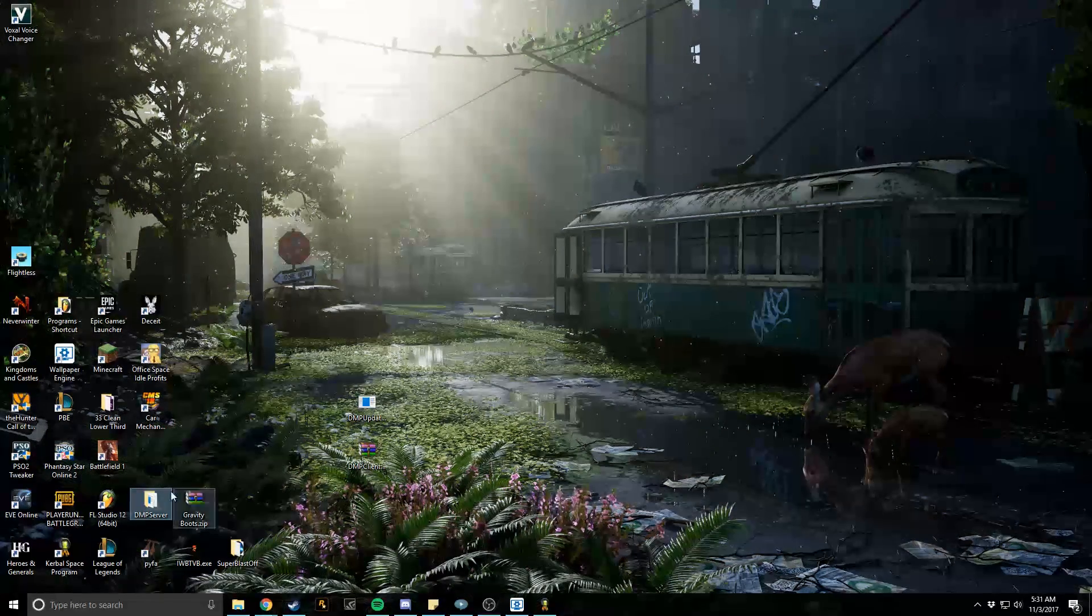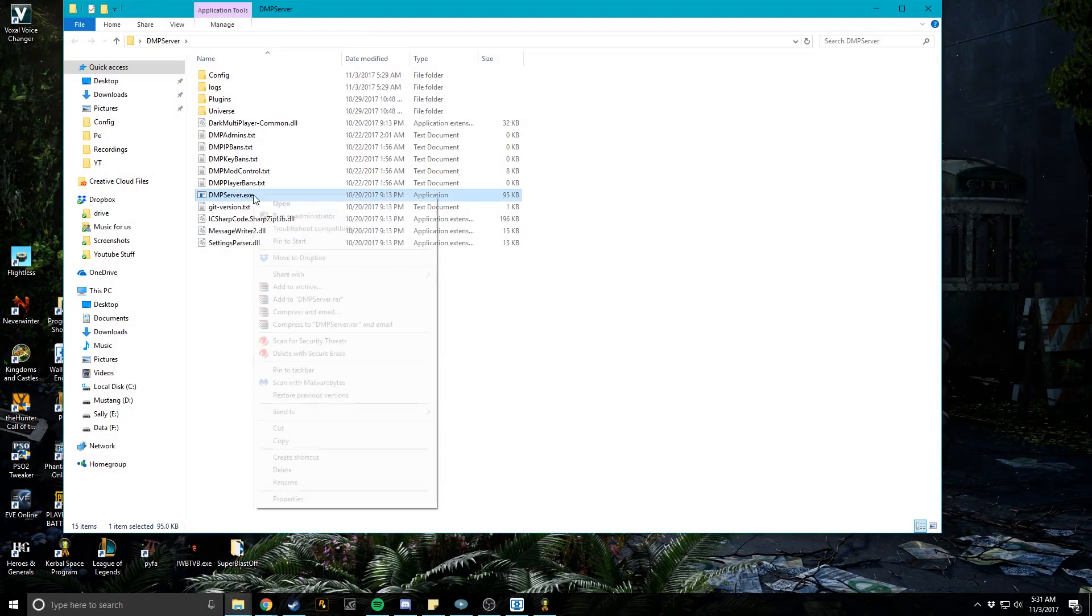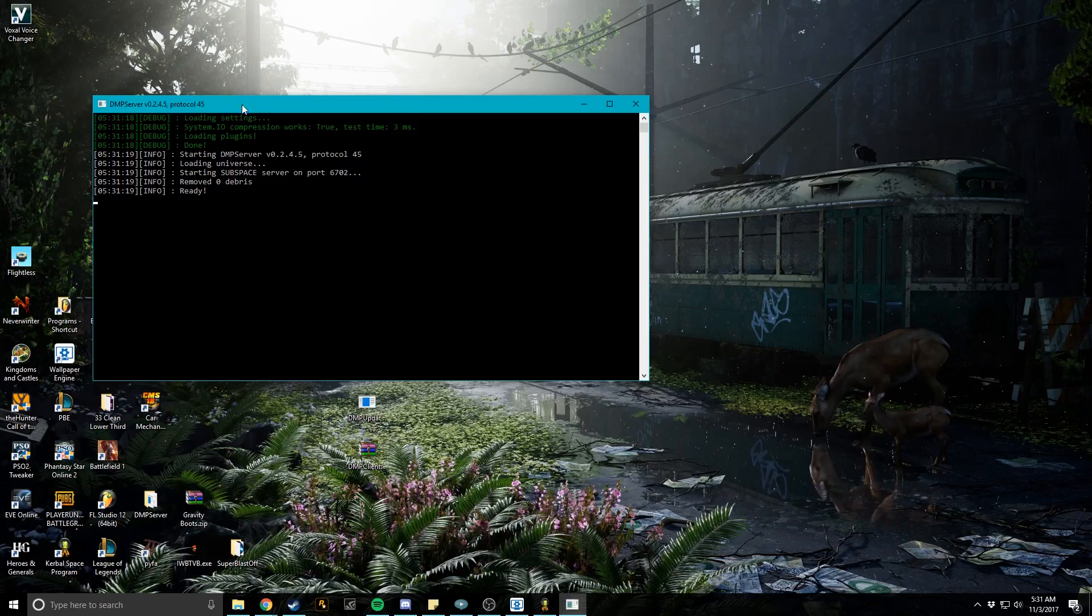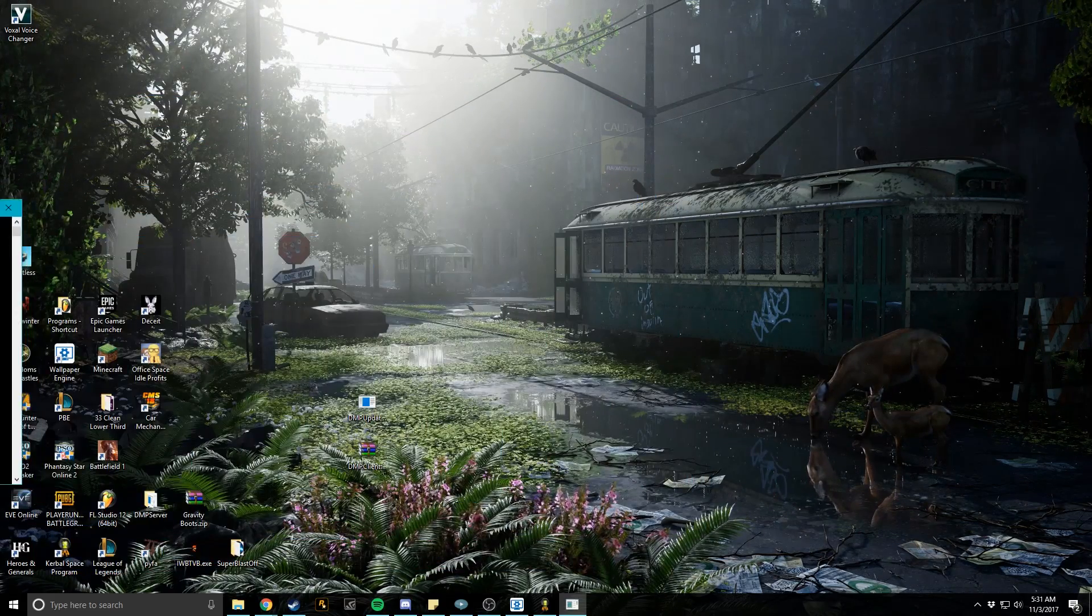Let me run this real quick just so I can show you guys it is working right here.